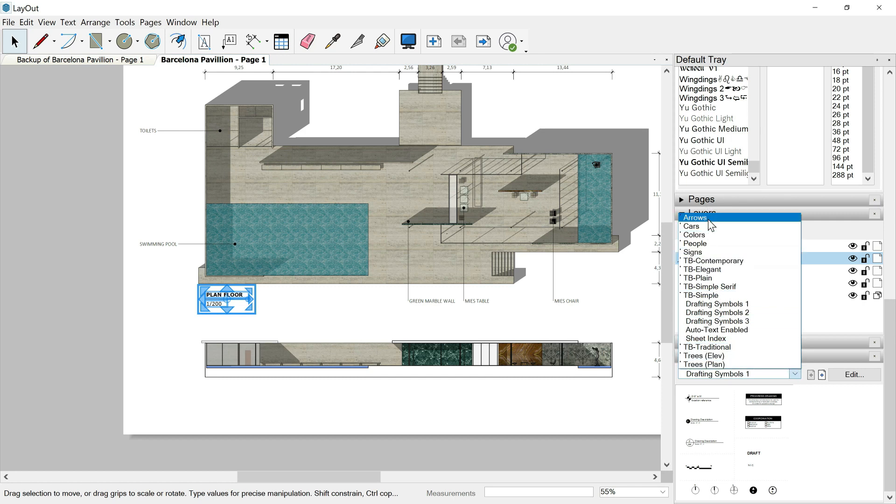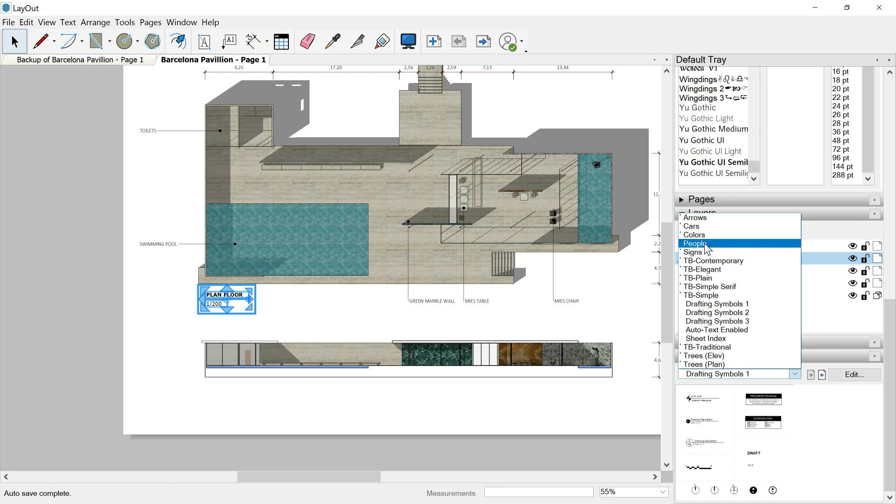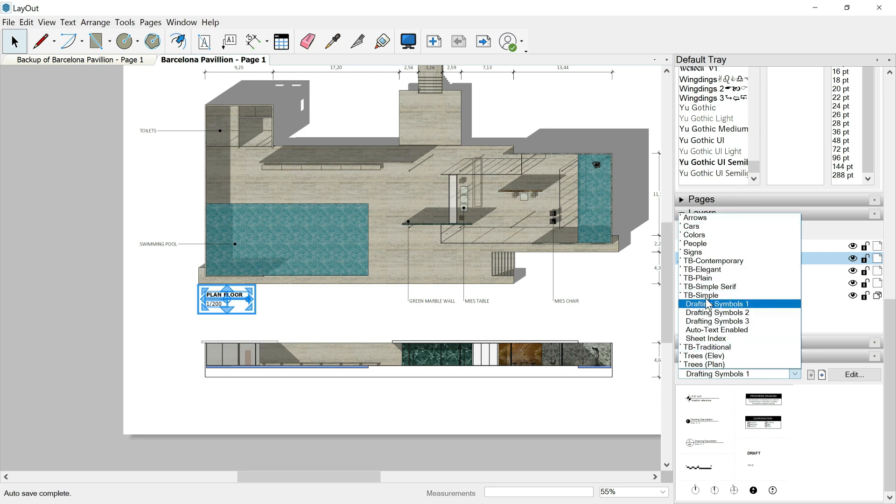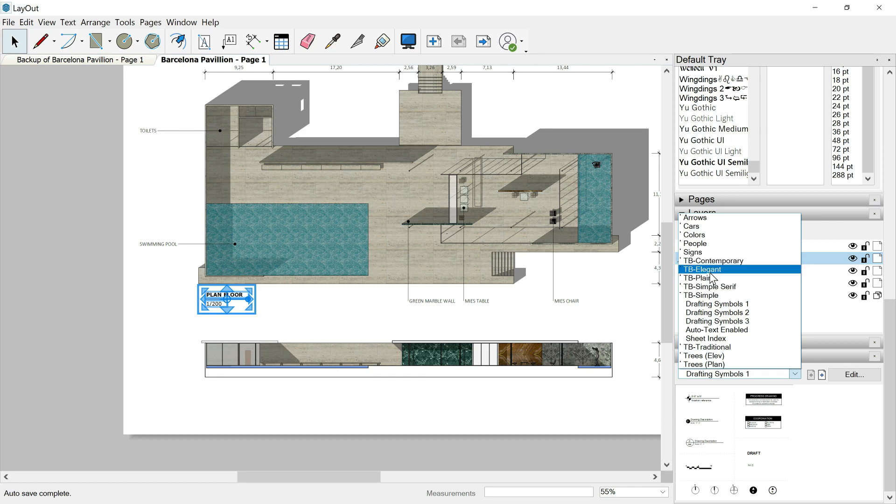Once we are here, we can expand this window and we'll find different categories. I strongly encourage you to spend some time going inside all of these categories because they are kind of libraries where we will find different drawings as people, cars, arrows, trees, and many different symbols or items used in architectural drawings. All these TB something are elements normally used in architectural presentations. And layout includes a surname like contemporary, elegant, plain, simple, depending on the graphics.